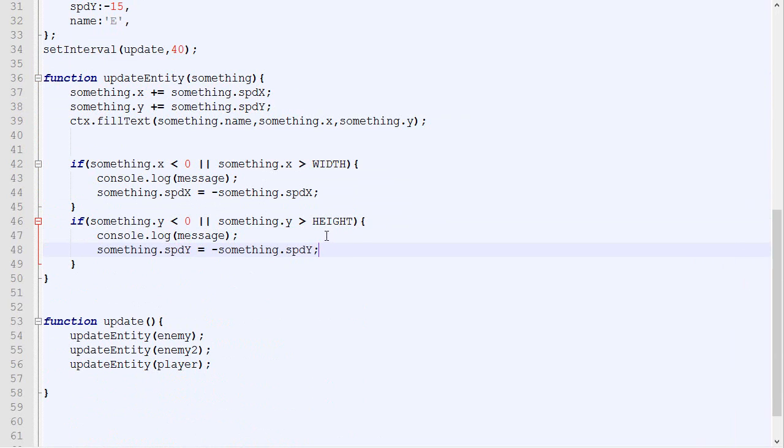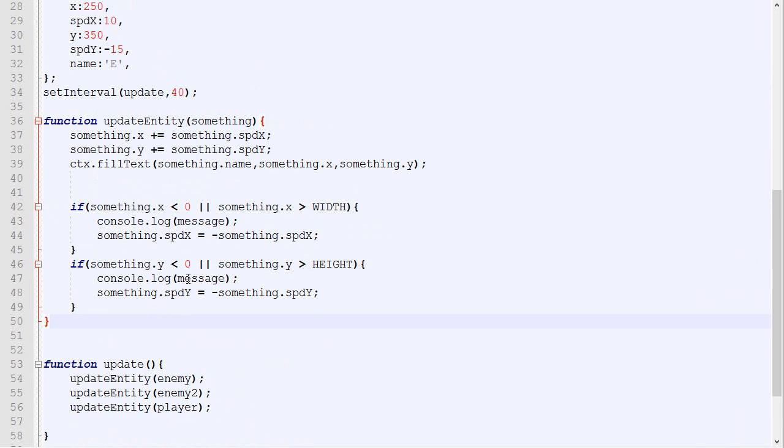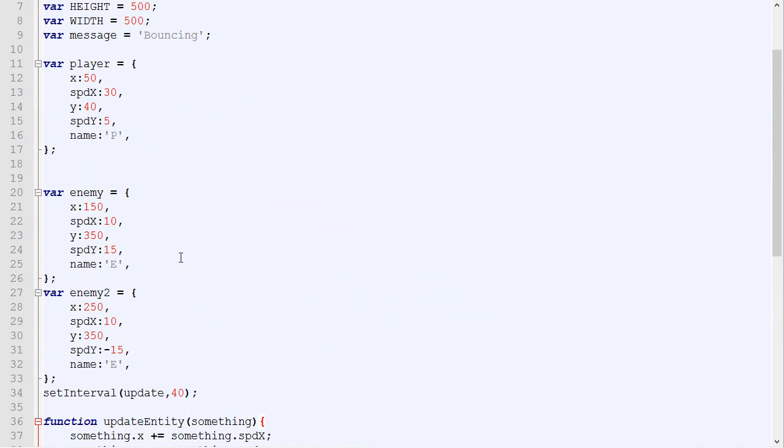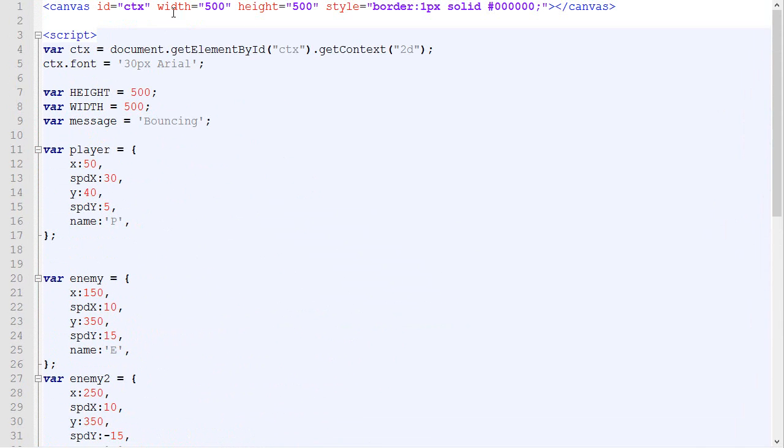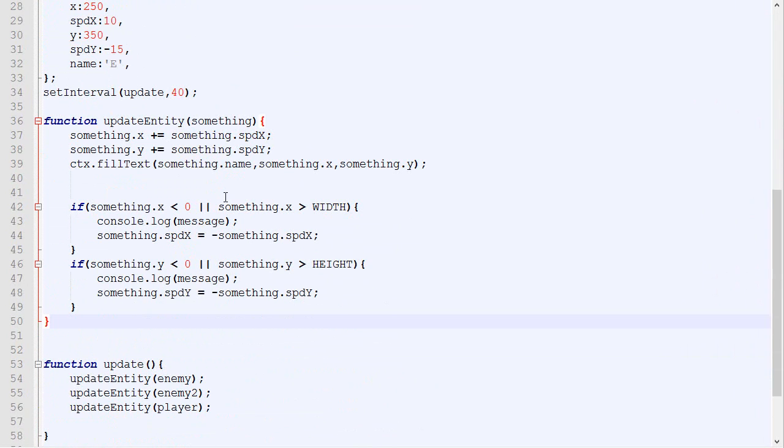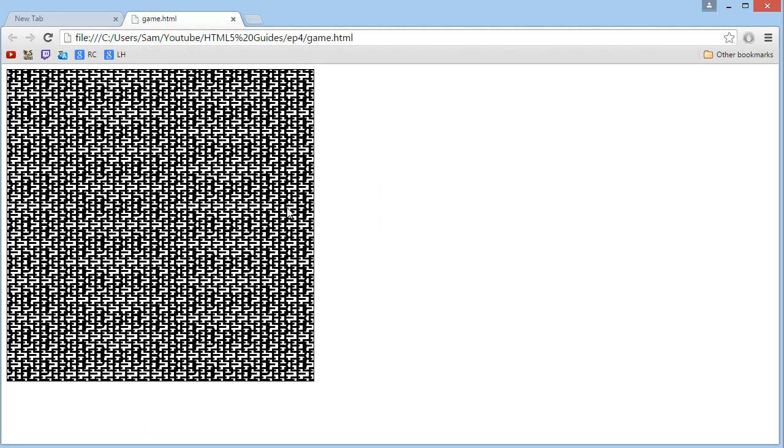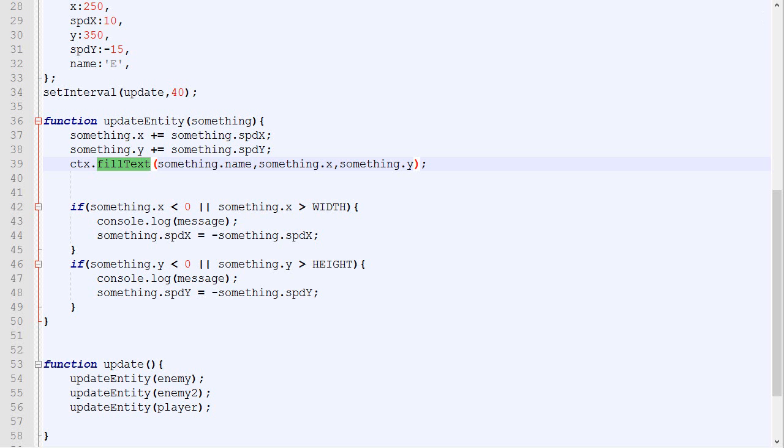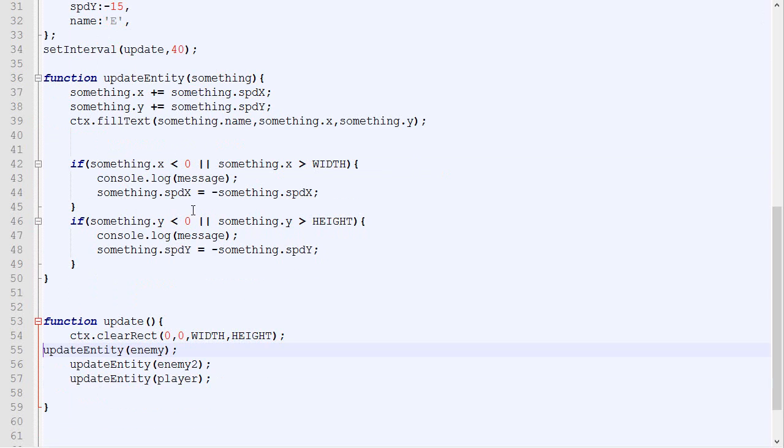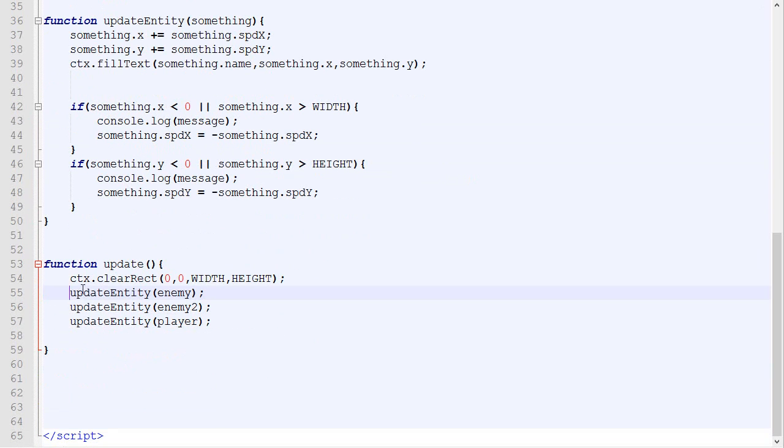So before getting started with this episode, I just want to add a little thing into our code, because right now all it does is that we have our canvas, which is the box where we draw things, and what we do is that we fill text. So ctx is the canvas, and we fill text, but we never actually delete the text. So as you can see, it gets pretty messy pretty quickly. So what I will do is to simply ask you to copy-paste this line, so ctx.clearRect.